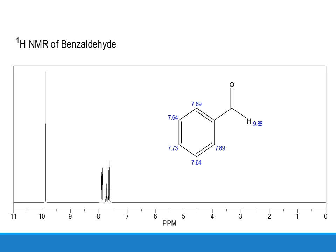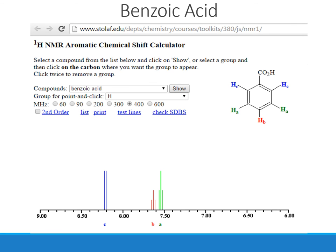The NMR of benzaldehyde is also presented. It is important to note that aldehyde and carboxylic acid protons have the most downfield values in the PPM region, appearing at almost 10 PPM, compared to the aromatic region which is usually around 7 to 8 PPM. A web page is provided to generate different types of molecules, generate their proton NMRs, and study them independently.